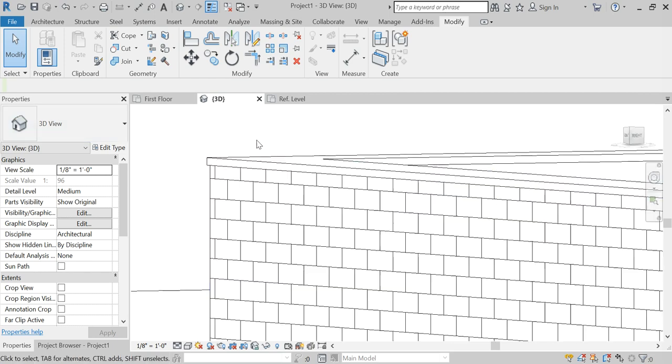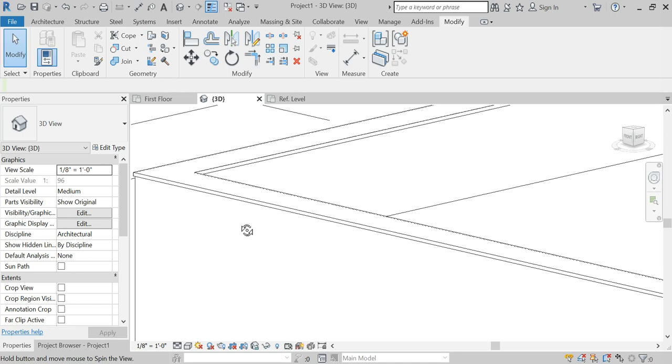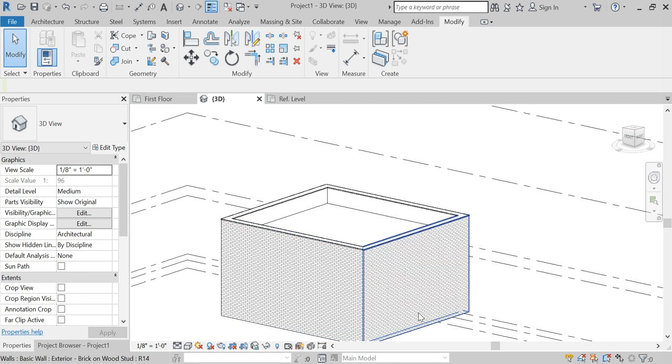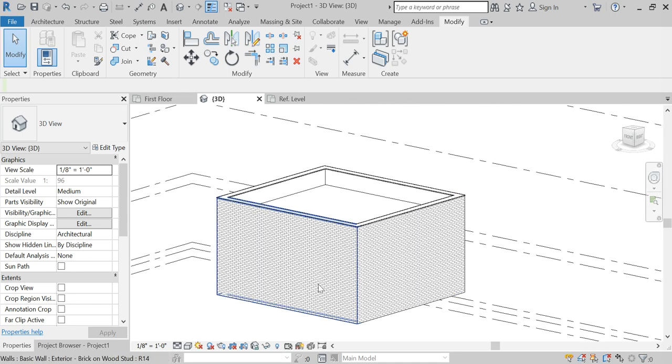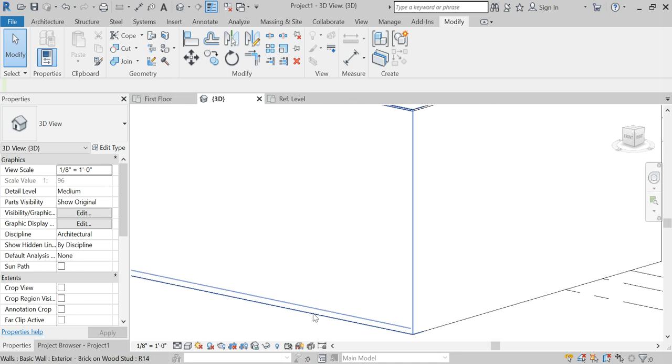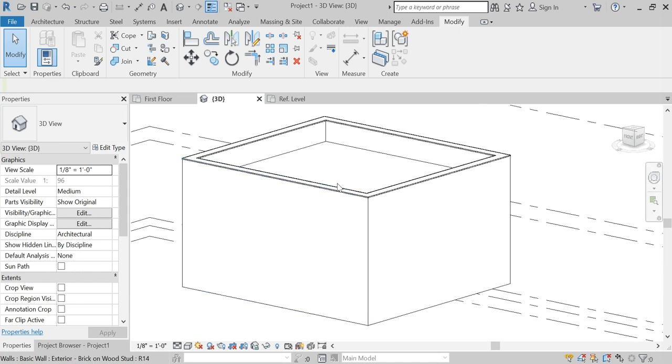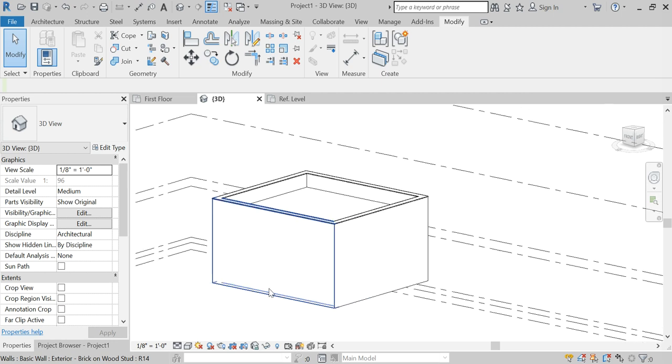Which normally I believe they come down farther, but for the sake of this video, you will get the idea that that's how you create a little parapet cap. So now you can actually have a cap on your wall types as opposed to having to go in.